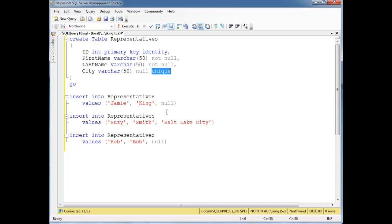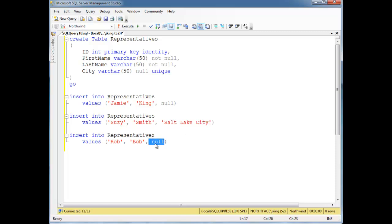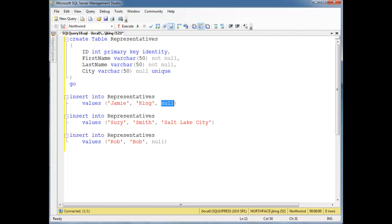So when I say UNIQUE here — and this depends on what database you're on — if you look at the three values I'm trying to insert into that column, I have null, I have Salt Lake City, and I have null. And if you remember from my previous videos, null means 'don't know.' Jamie King may be put in charge of Sacramento, and Bobbert could be in charge of New York. But right now they're both null and we don't know.